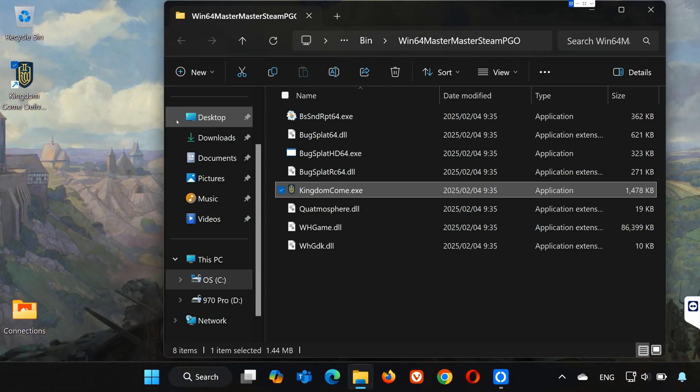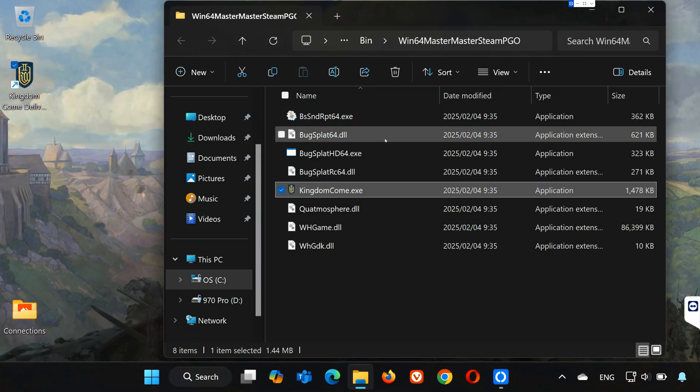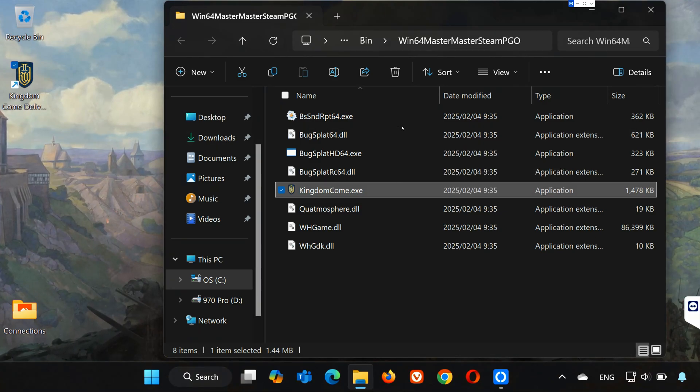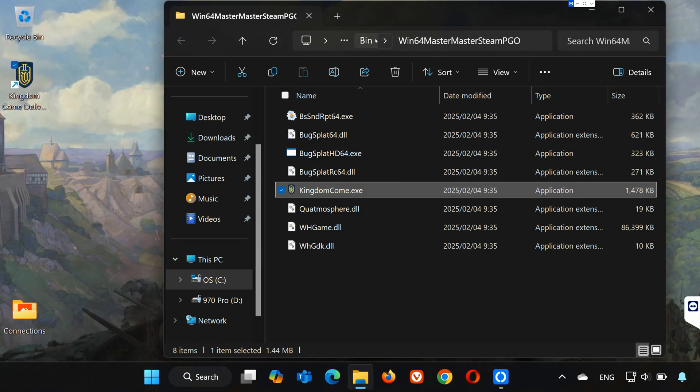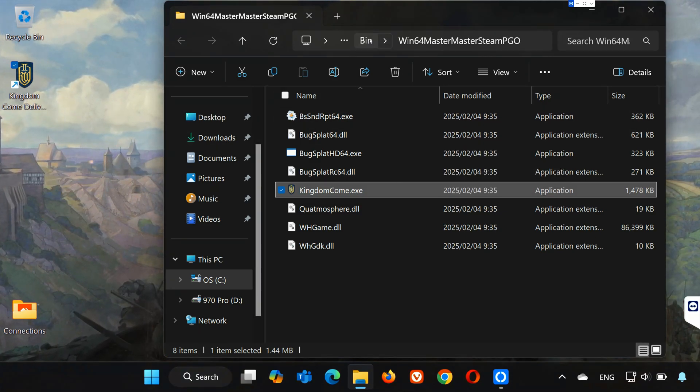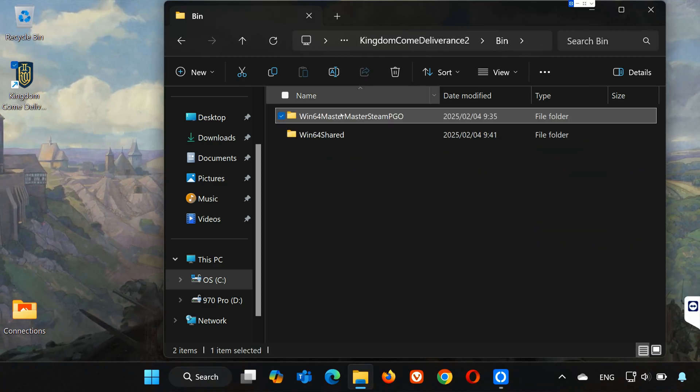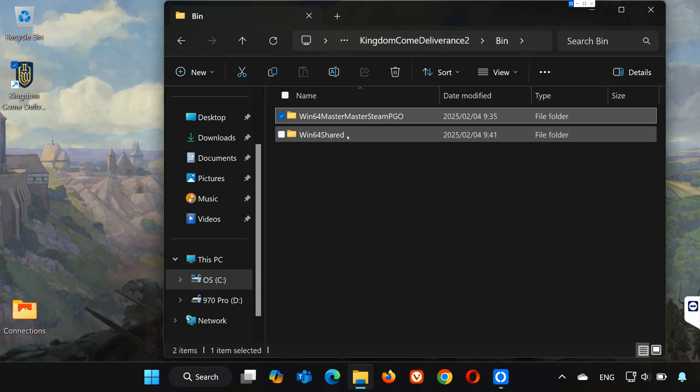Open the bin folder. Open the Win64 Shared Folder.